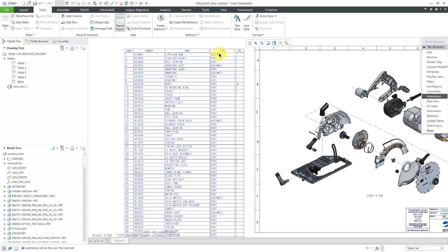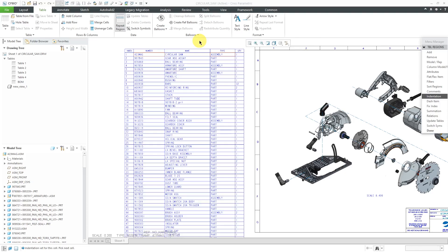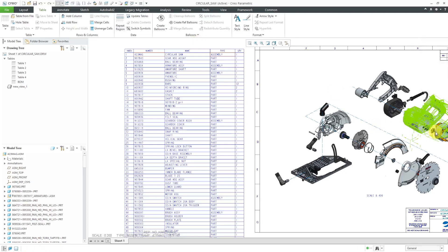Maybe I also want to have indentation in the type, so it's a little more obvious there of the structure. Once again, it prompts me for the amount of indentation. I will use three again. And then I'll choose Done out of here.